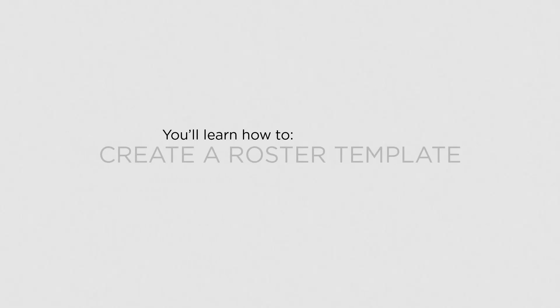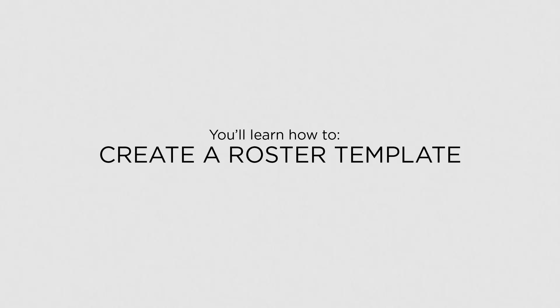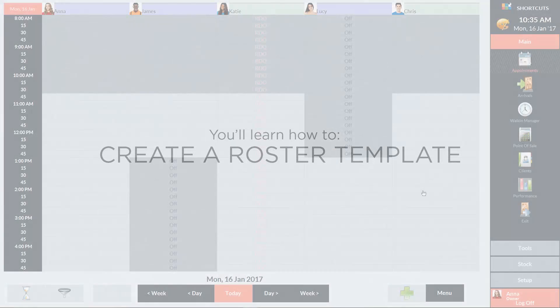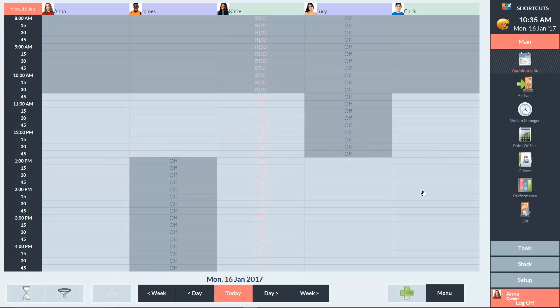In this lesson, you'll learn how to create a roster template. Roster templates allow you to set up a schedule of shifts that can be saved and reused.